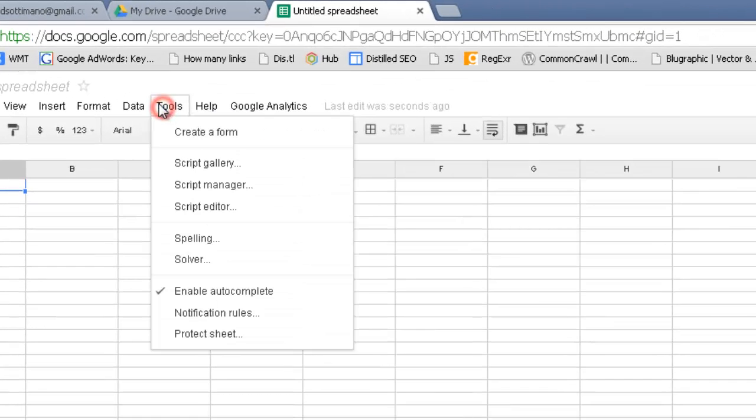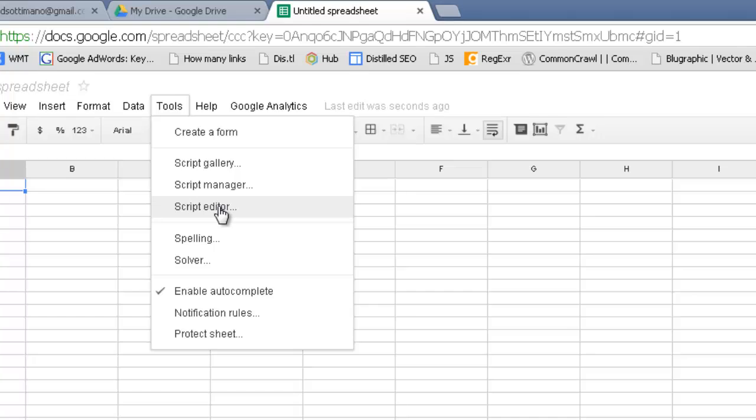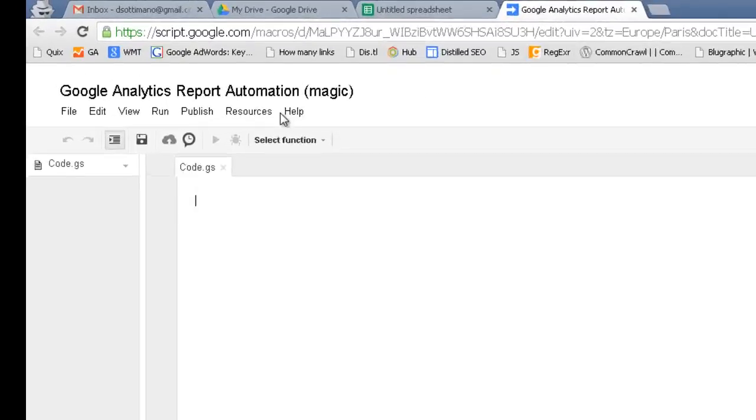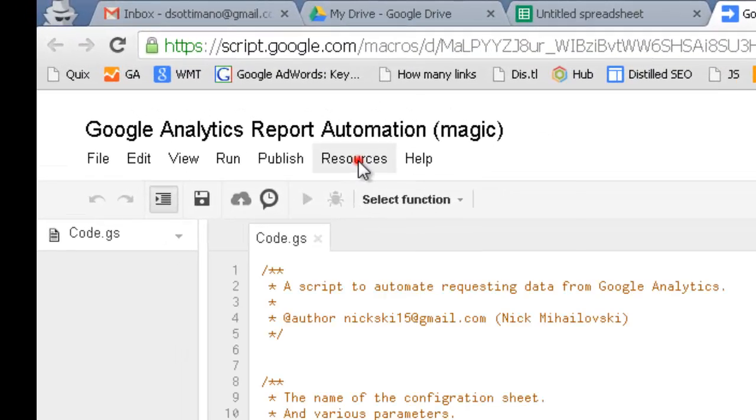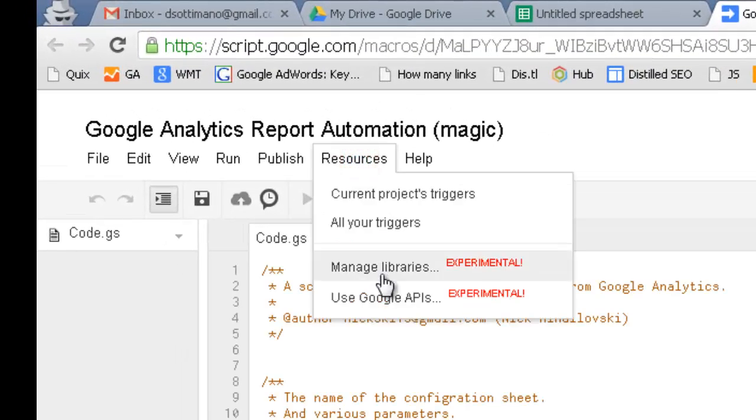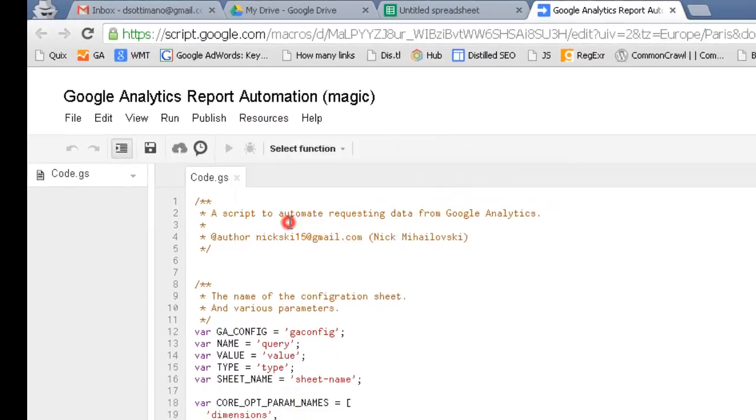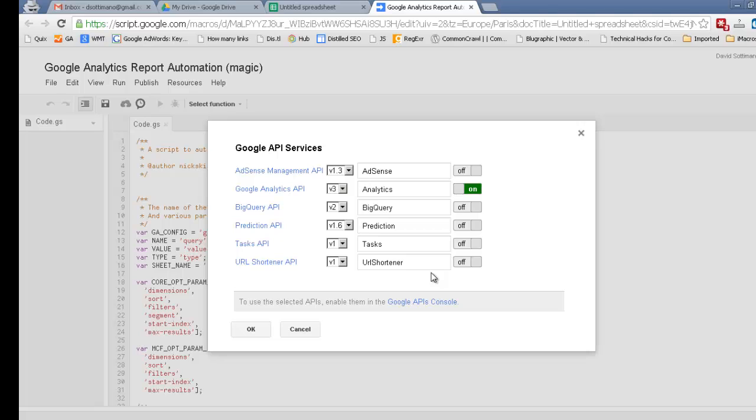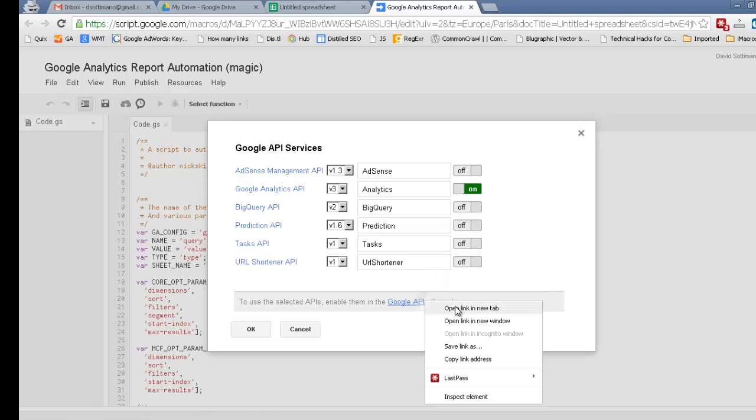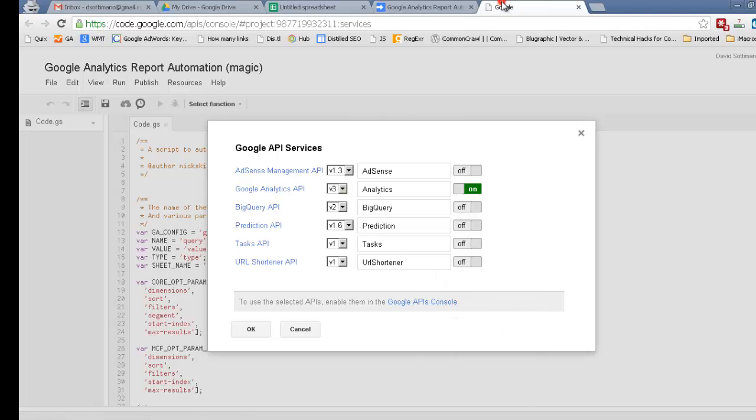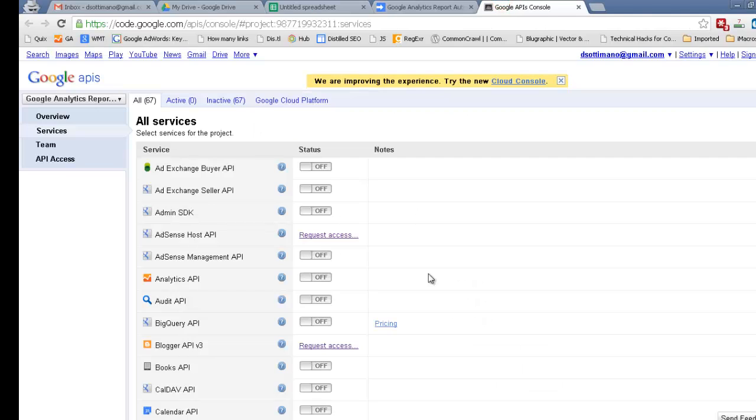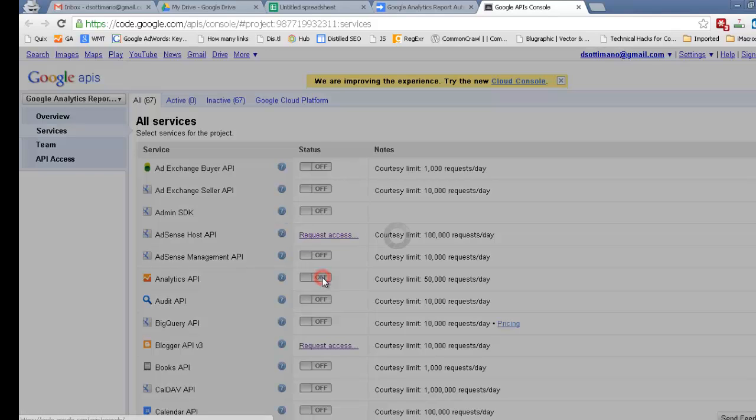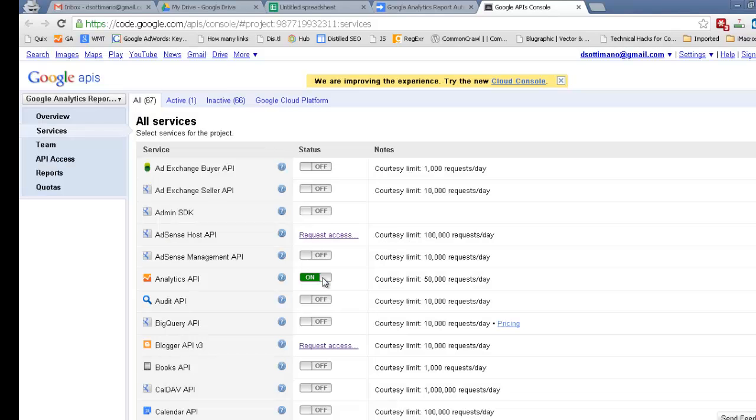The next thing we need to do is go ahead into the Script Editor, and what we want to do is connect the APIs. So very simple, go into Resources, use Google APIs, and it's going to ask you which APIs you want to turn on. And we're going to turn on the Analytics API here. The next thing we need to do is go into the API Console, and go ahead and turn it on here as well.